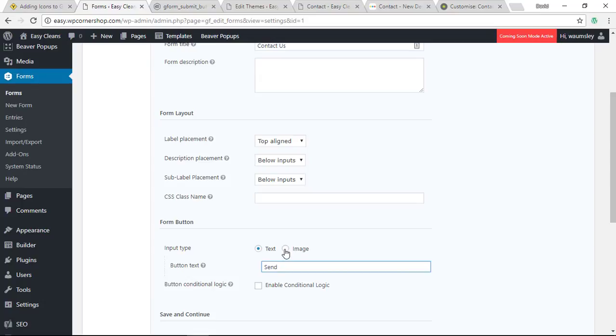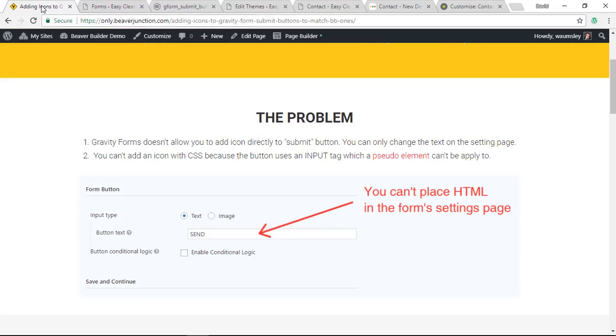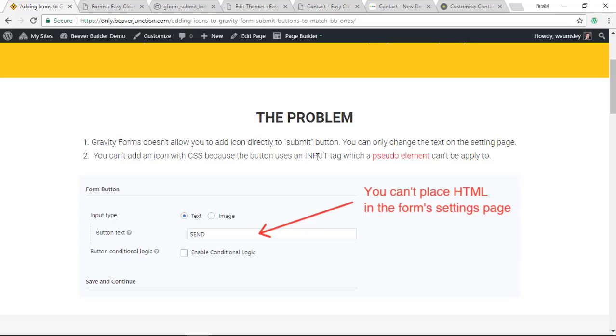Part of the problem is that because it uses an input tag for this submit button, you can't use a technique that I often use, which is using before or after pseudo-elements to apply that icon to it. That allows you to add via CSS stuff that's not already in the document through HTML. That's my usual trick, but it can't be done while it's still an input tag.